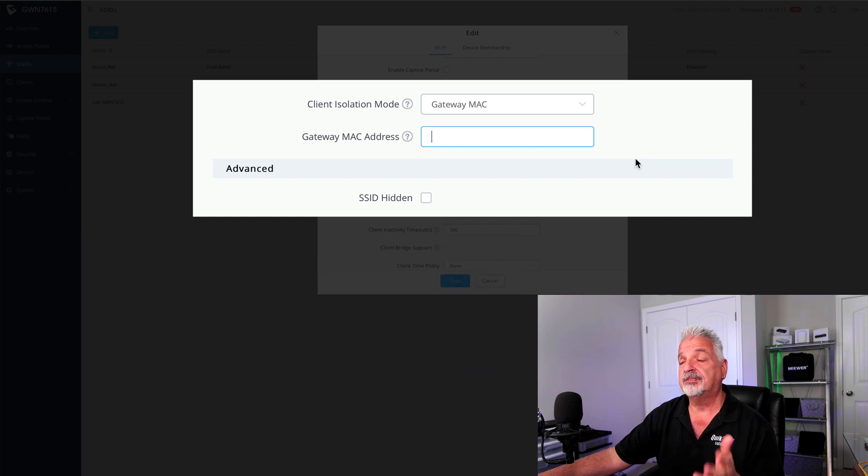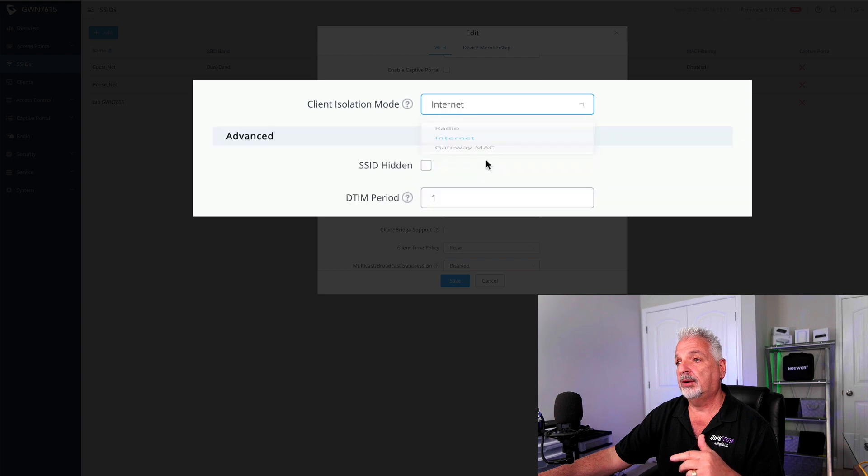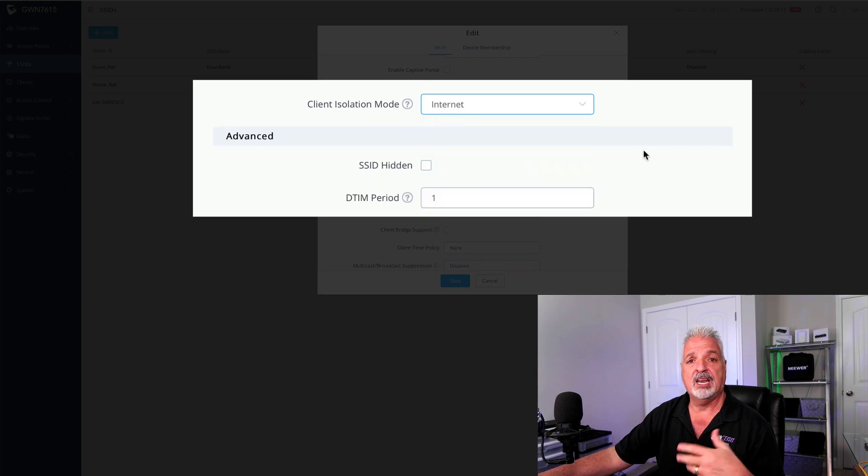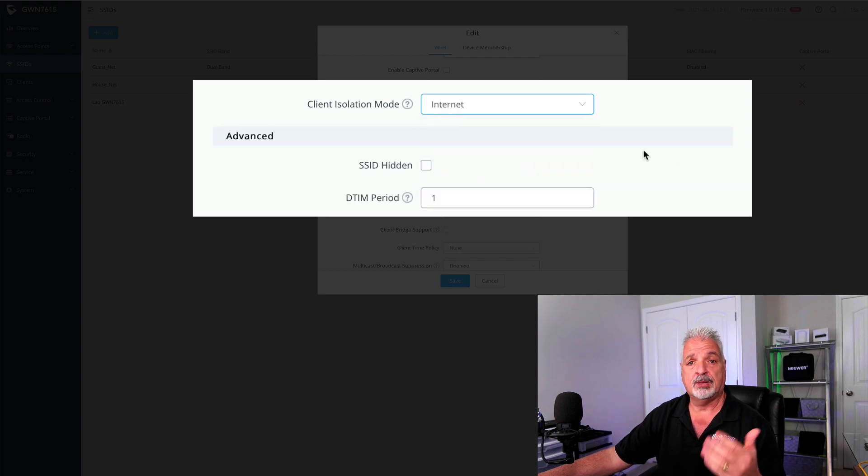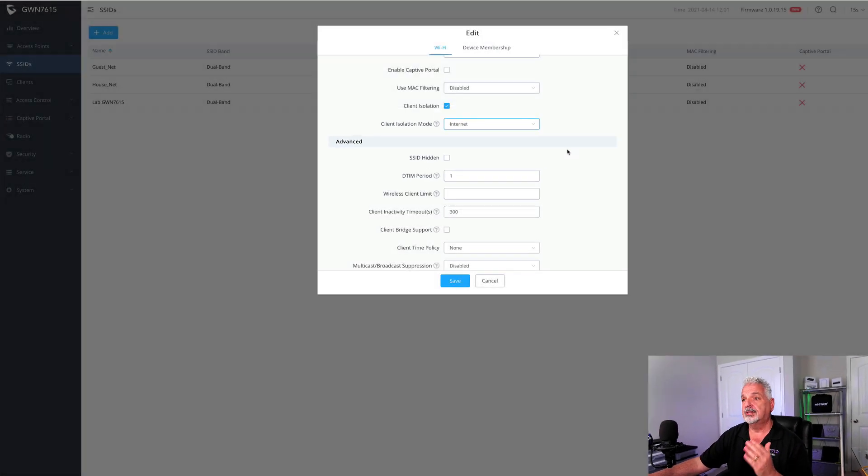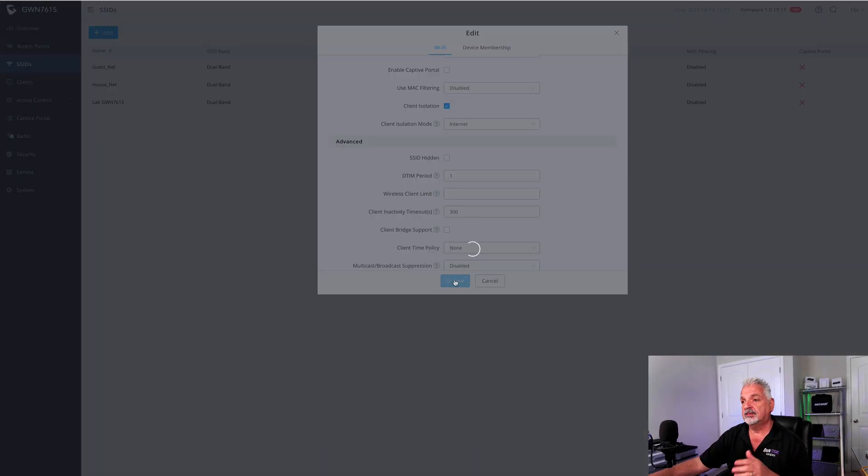So I'm going to set it for this video back to internet. I want my guests to not be able to get anywhere but the internet, including not being able to talk to each other. So that said, I'm going to go down and click on save.